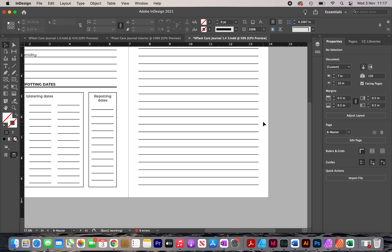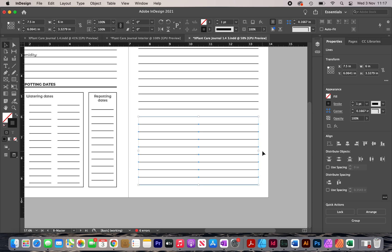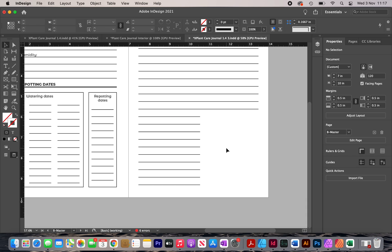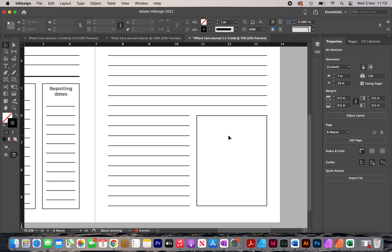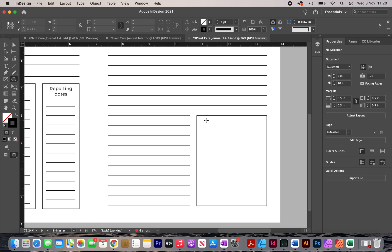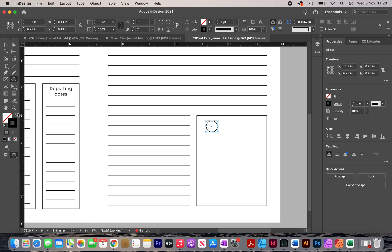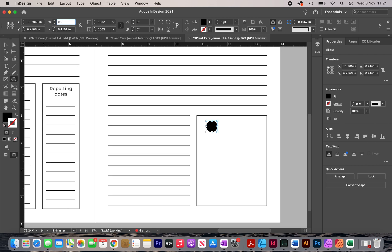I shorten some of the lines by selecting them and making them shorter. Then I click on the rectangle tool and draw out a box — the customer will have the option to either draw their plant or stick in a picture of it. Next I'm going to create some dots inside this box. I click and hold on the rectangle tool, select the ellipse tool, draw out a circle, and adjust its size to 0.025 inches for both width and height.